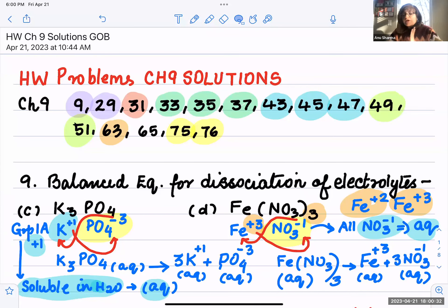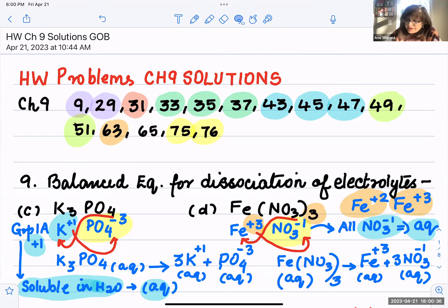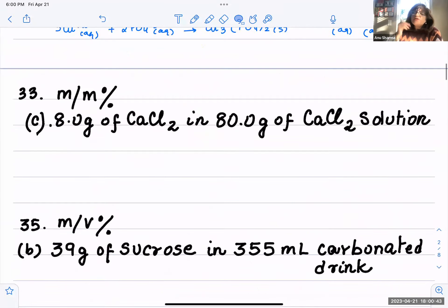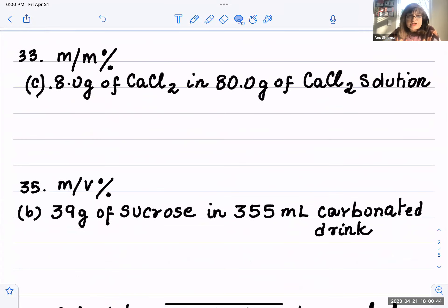In this video we are looking at homework questions 33, 35, and 37 from Chapter 9 on solutions. These relate to finding the concentrations. We have the mass by mass percent problem, and for question 33 part C I'm doing the rest of it — you do the others on your own.